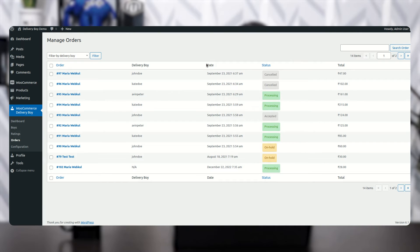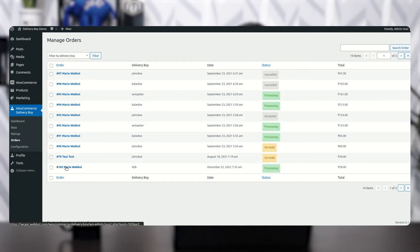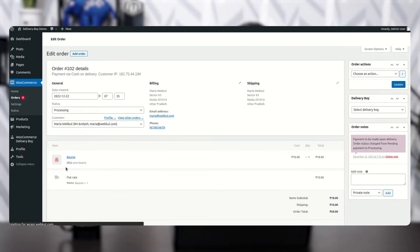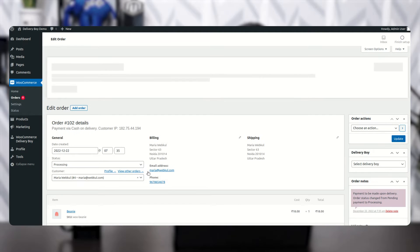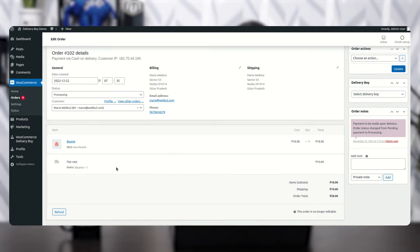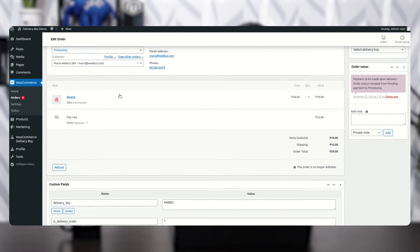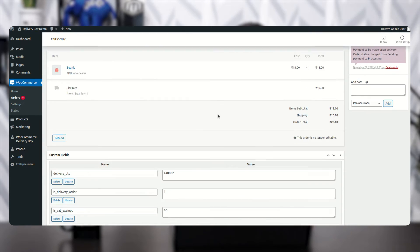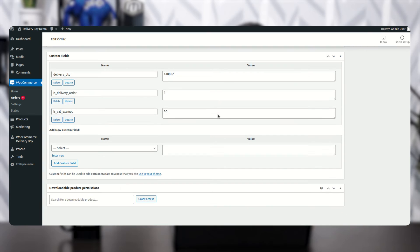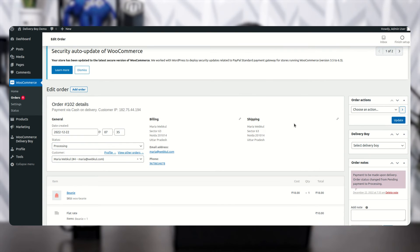Here you can see all the orders which have been placed. This is the order we just placed. Click on the order and you will see all the details related to it — like billing address, shipping address, and everything else is mentioned on this page.